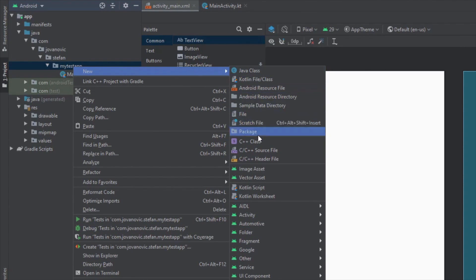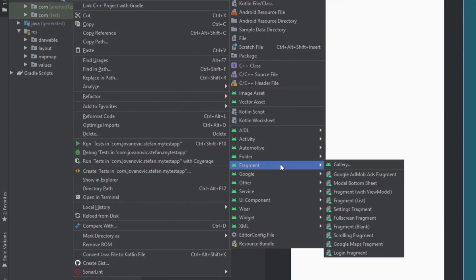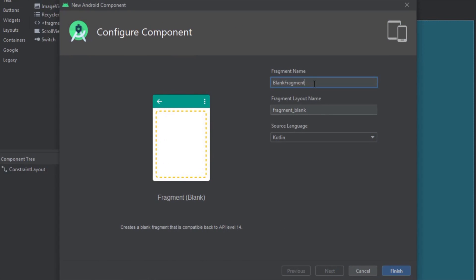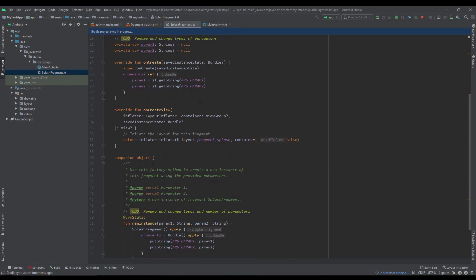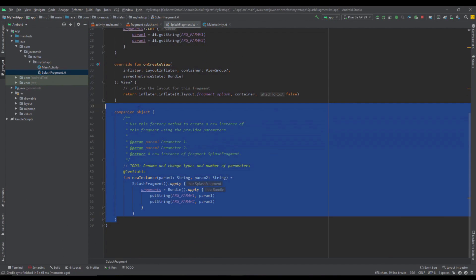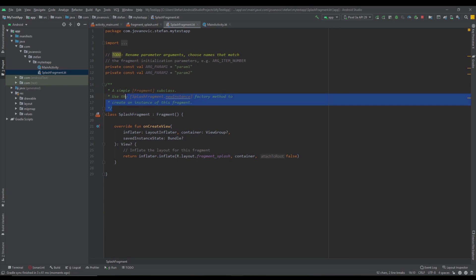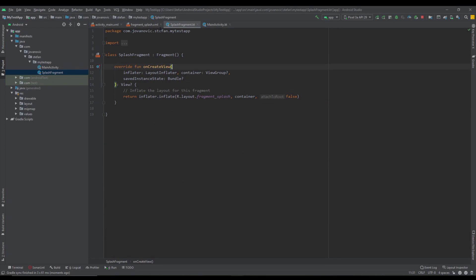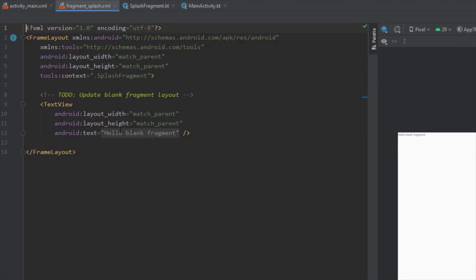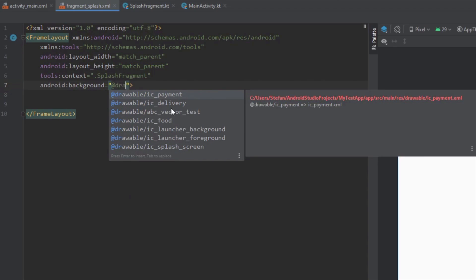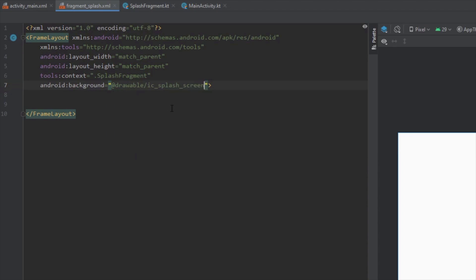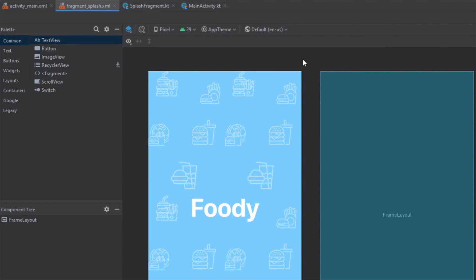Let's create a new fragment and this fragment will represent a splash screen. Let's name this fragment SplashFragment. From here we're going to remove basically everything because we don't need that — we're going to just leave the onCreateView method. Now let's change the splash fragment layout, delete this TextView, add the background attribute, and link the background for this splash screen which I have already added. And as you can see this is how our splash screen will look like.